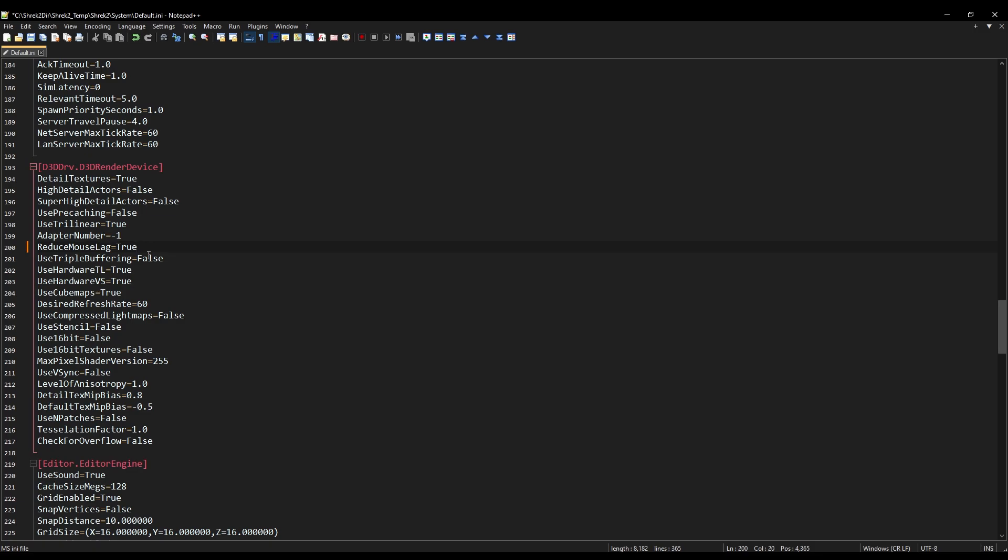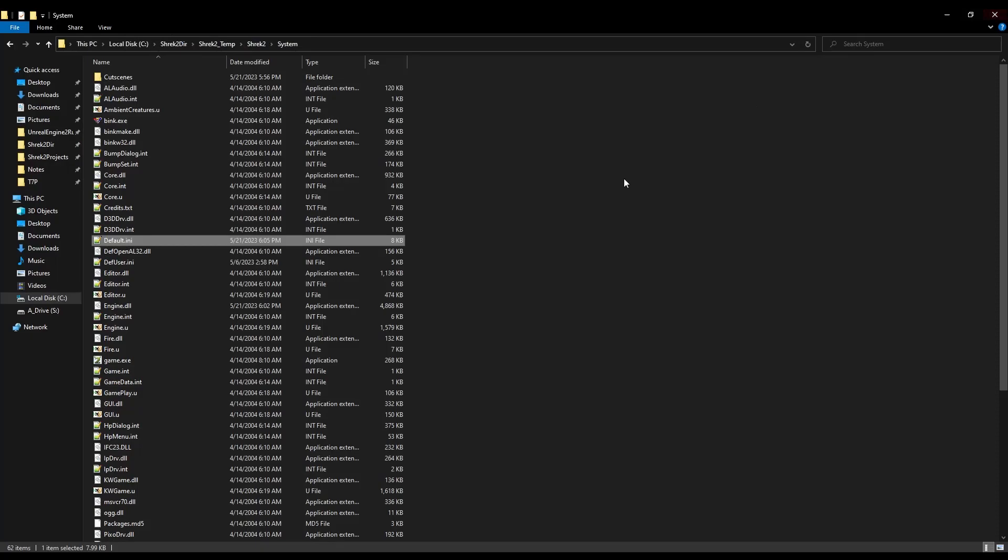Which shouldn't really matter if you're already capped to 60 FPS in the first place. If you're playing on an uncapped, that's probably a really big deal. But if you're playing on 60 FPS, like you probably are, I would recommend setting this to true, and then forgetting about this forever, because we don't need to mess with that anymore.